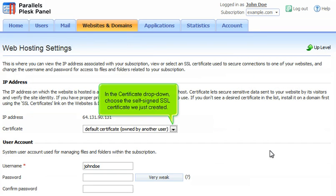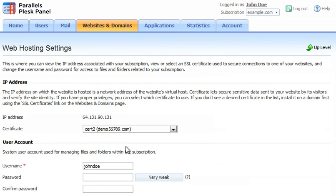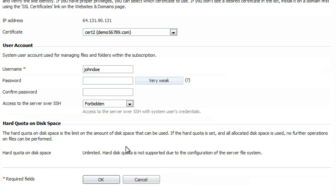In the Certificate drop-down, choose the self-signed SSL certificate we just created. Click OK.